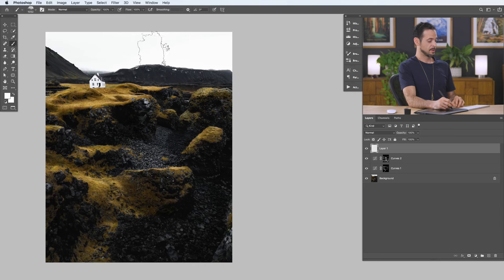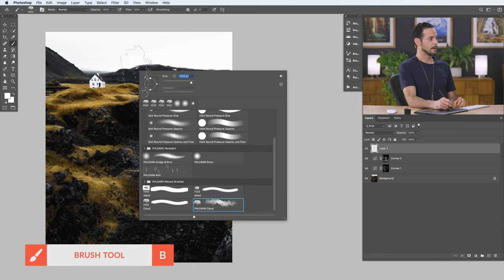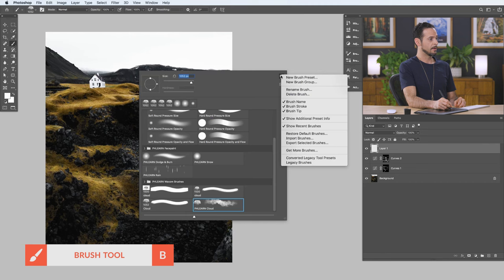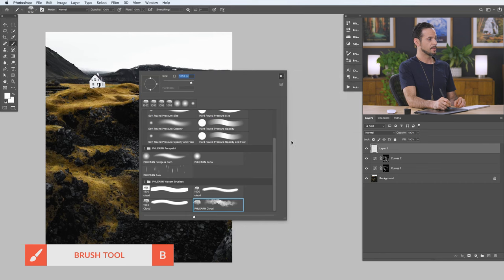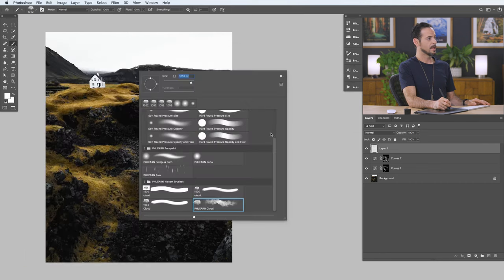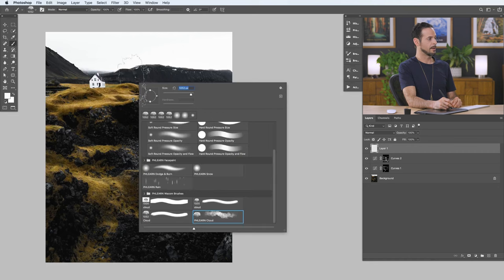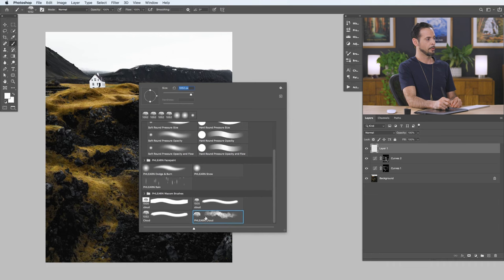Now, by the way, if you want to load this into Photoshop, because it'll be included in your download, just hit B for your brush tool, right click, and then go to your little gear icon and go to Import Brushes, and then click on the ABR file. So, click on the ABR file that's included with your download, and then if you right click with your brush tool, it'll just show up here at the very bottom, Phlearn Cloud.